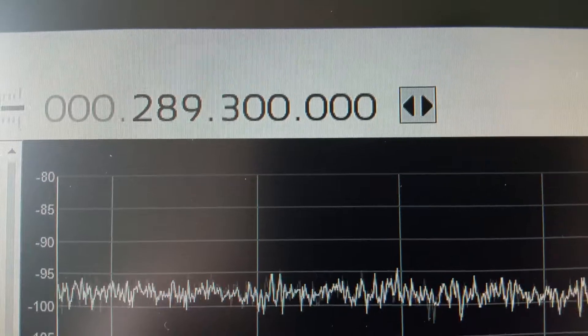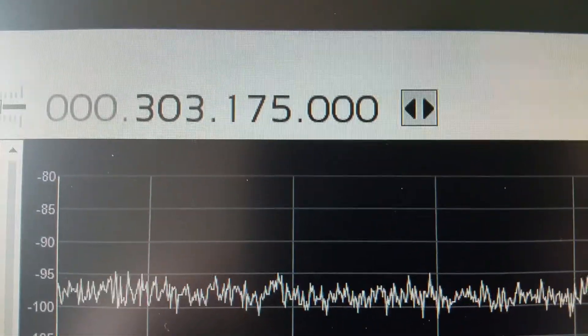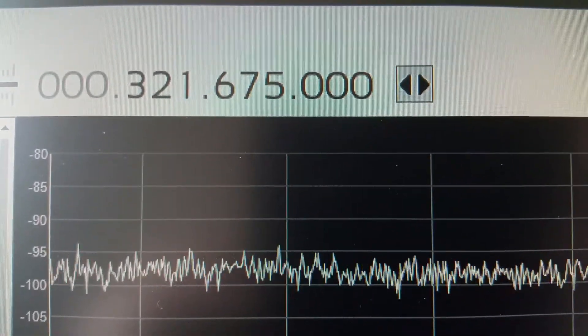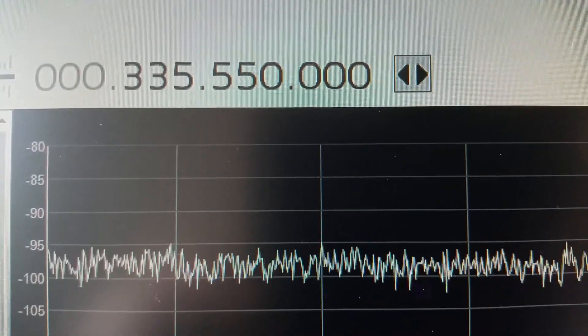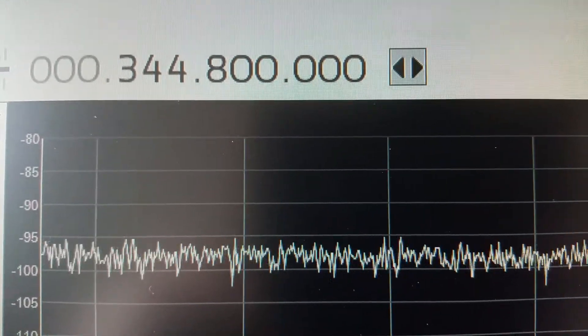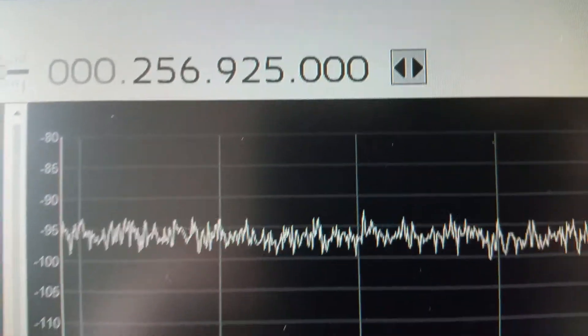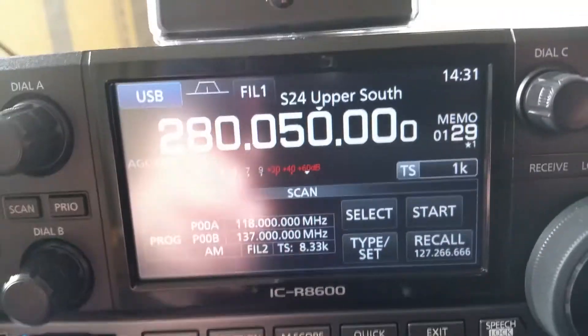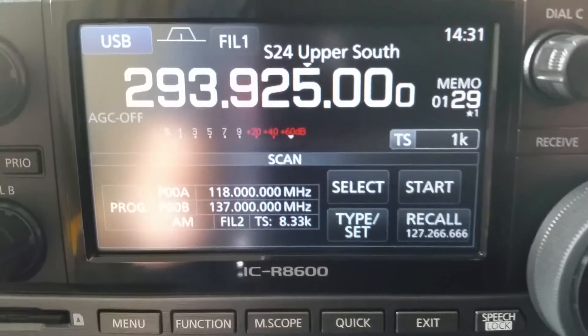It's scanning a huge portion of the radio spectrum in probably about six or seven seconds. Again I'll show you the ICOM that's doing exactly the same thing.